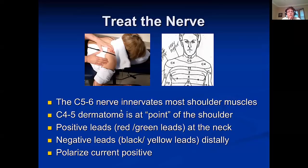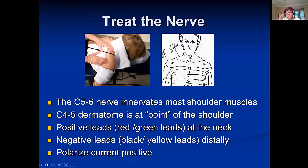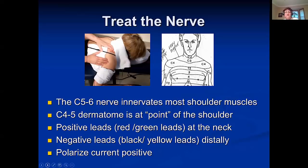Even T2 can be confused for nerve pain. Put the positive leads at the neck, negative leads distally. Whatever kind of machine you're using, just get the leads organized, and then we polarize the current positive. The next group of slides are trigger point diagrams for the neck and shoulder muscles, out of Travell and Simons' trigger point manual.